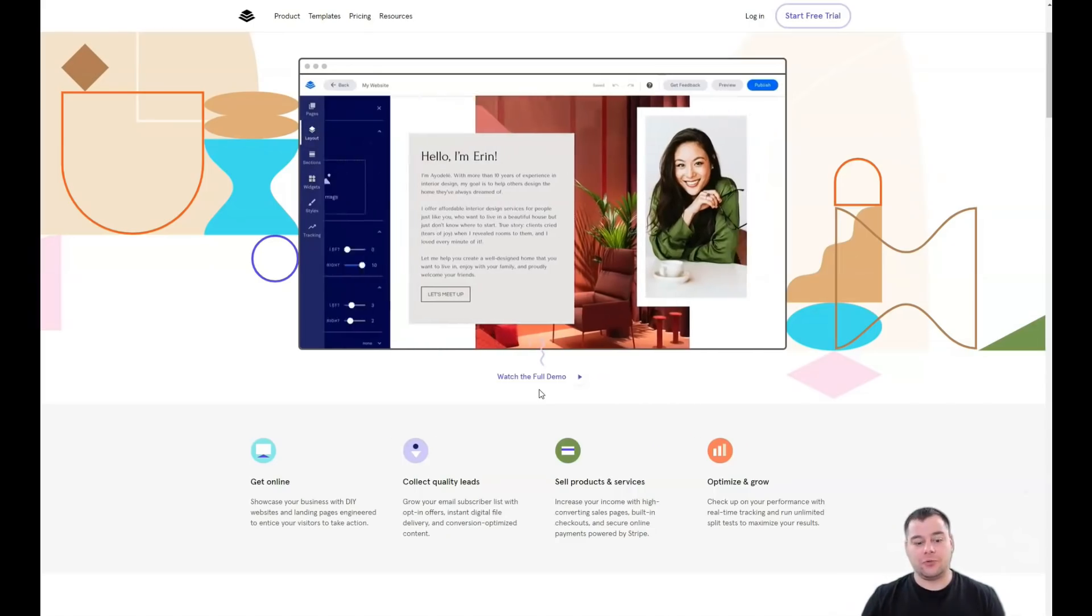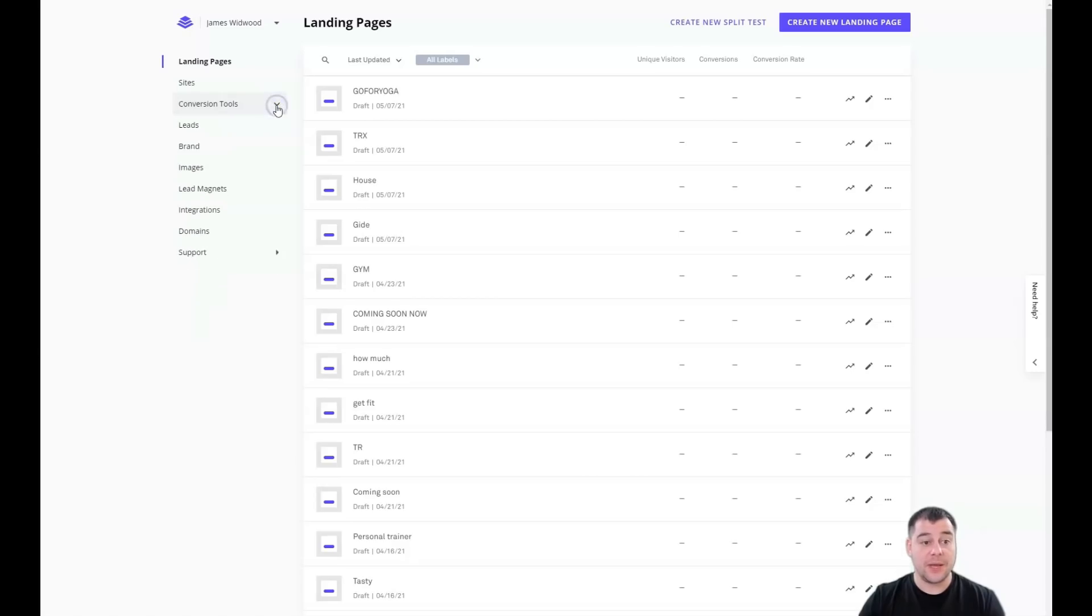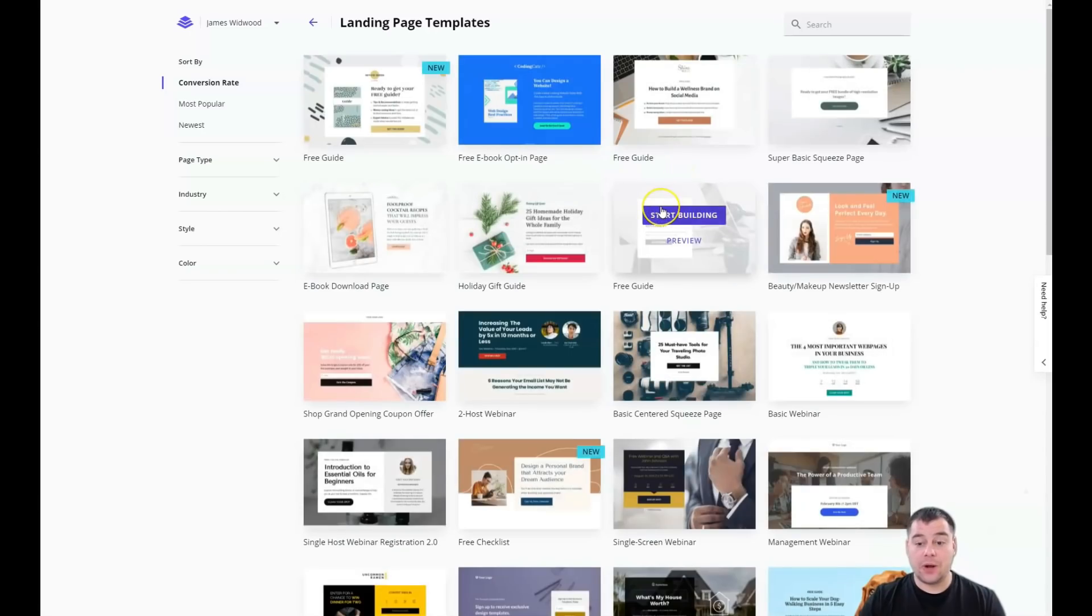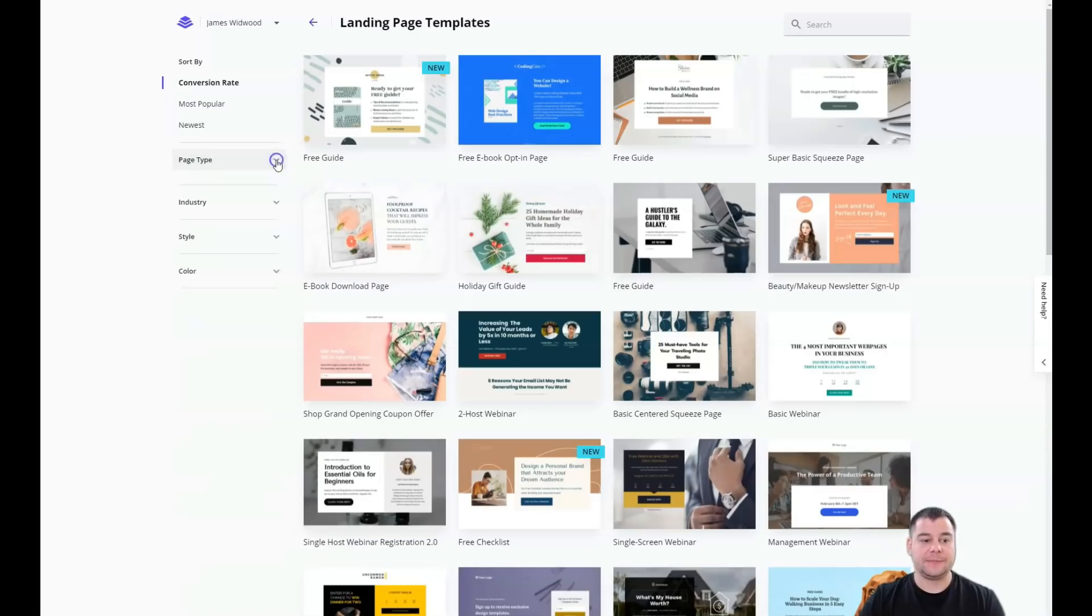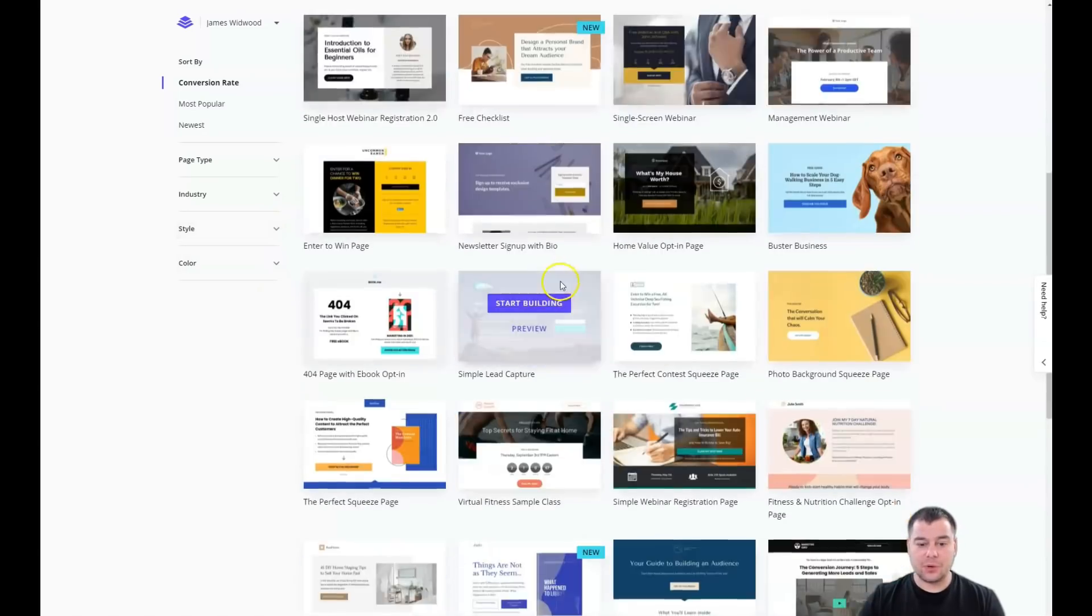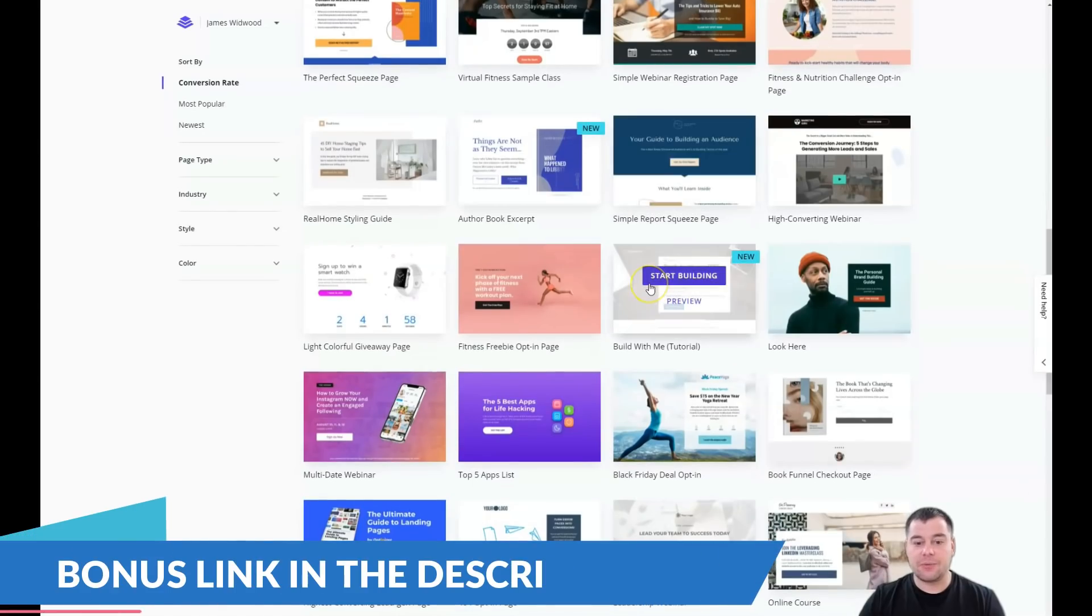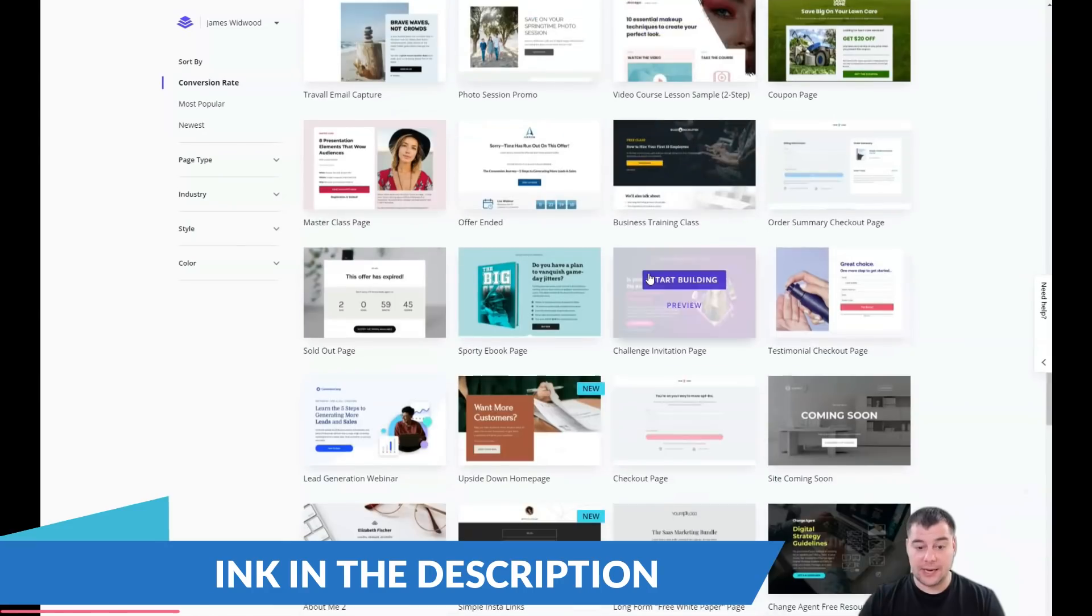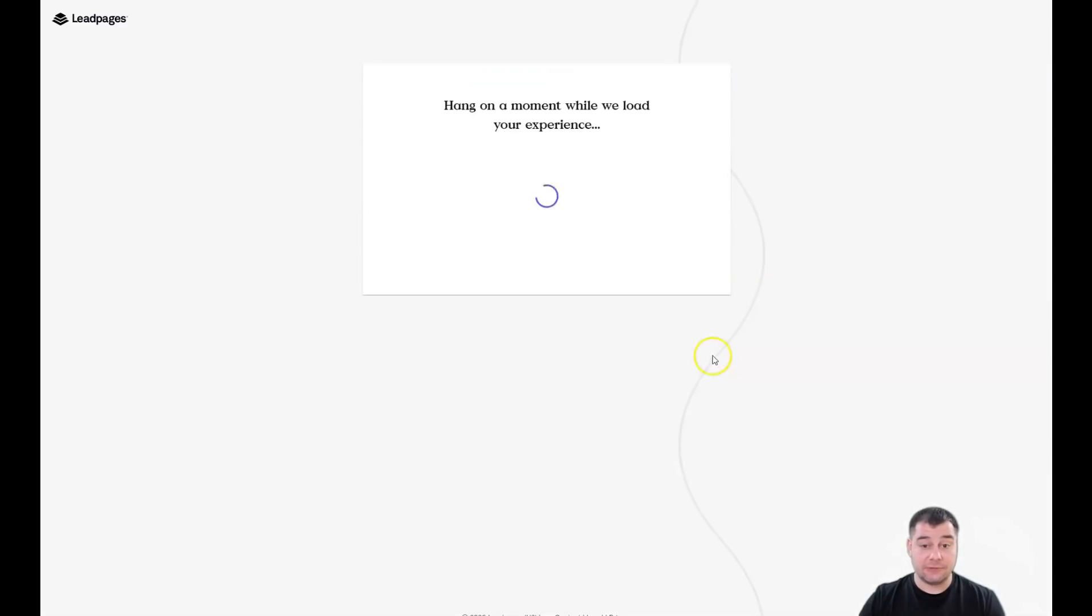This is the dashboard: landing pages, sites, conversion tools, there are a lot of them, leads, brands, images, lead magnets, integrations, domains and support. It's a cool place to manage everything in one spot. You need to press 'create new landing page' and you'll be able to choose from one of those fantastic and amazing templates. You can sort them by page type, by industry, by style and color.